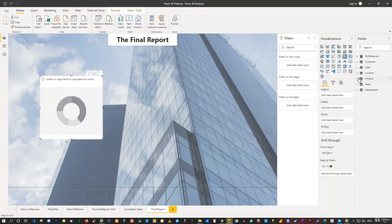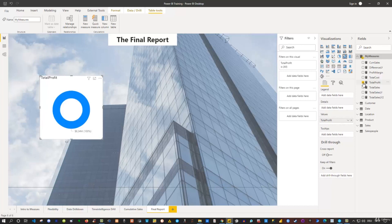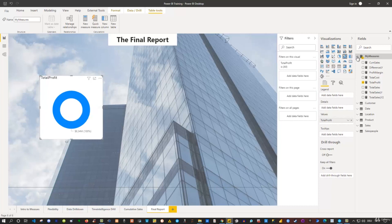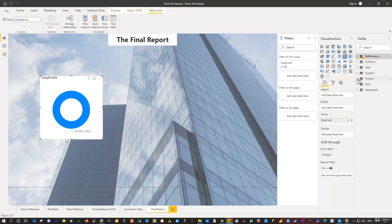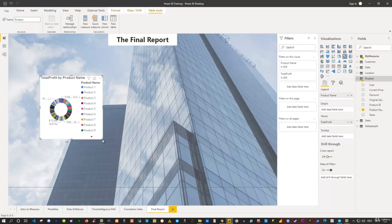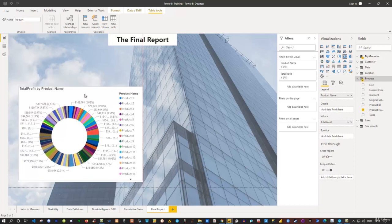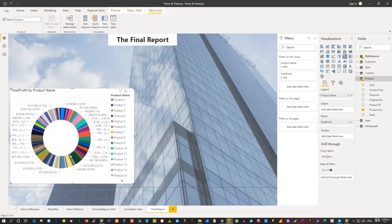I'd like to see my profit in this donut chart, so I select Profit. Then I need to slice it by a dimension. I try using the product name from the Products table, but I get a really cluttered donut chart with too many items. This doesn't look very good, so instead I'd like to group my products.